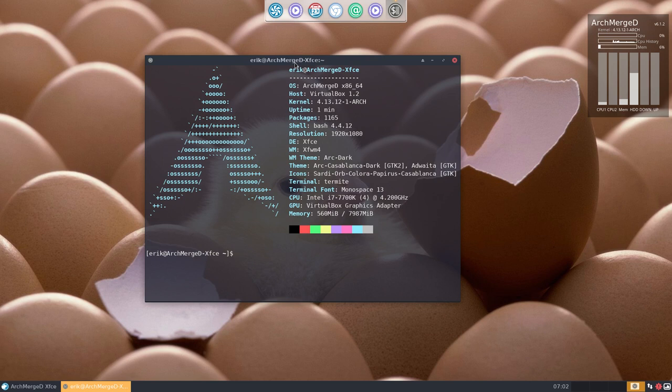So you start off with Arch Merged, with a D. That's an ISO, that's minimal, you don't have anything—no desktop, no theme, no icon and so on.